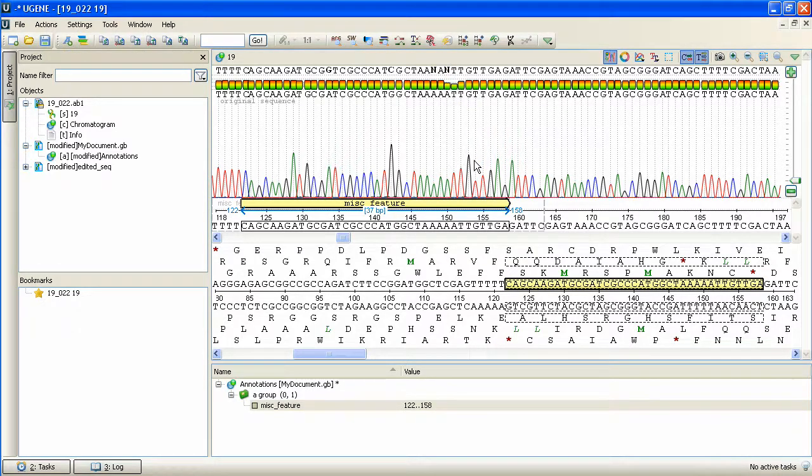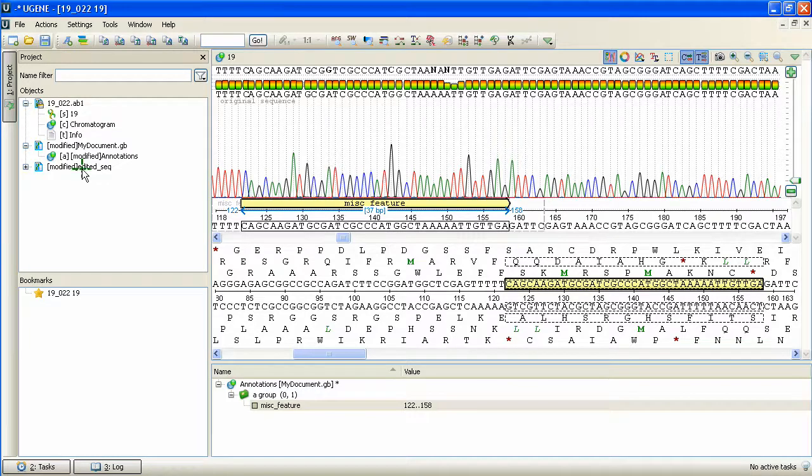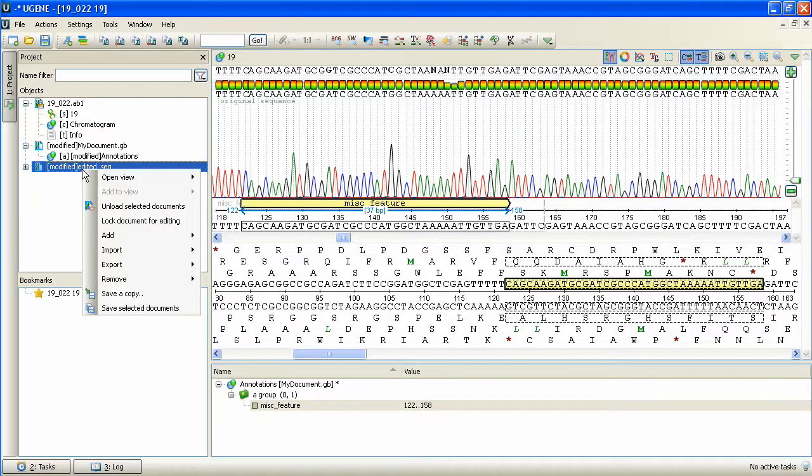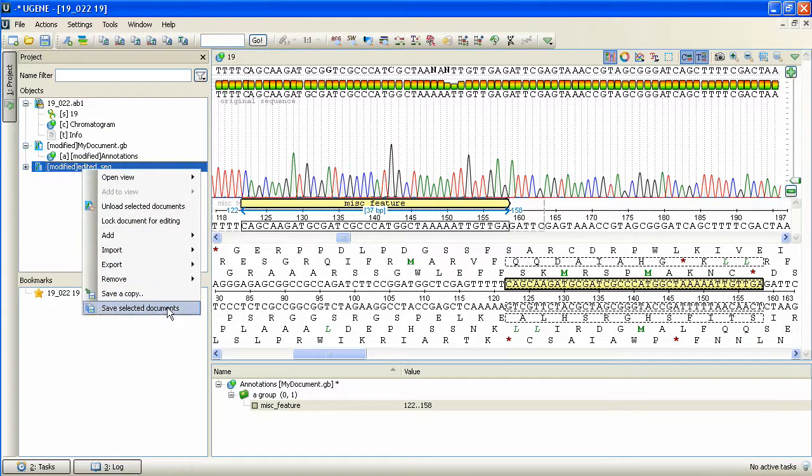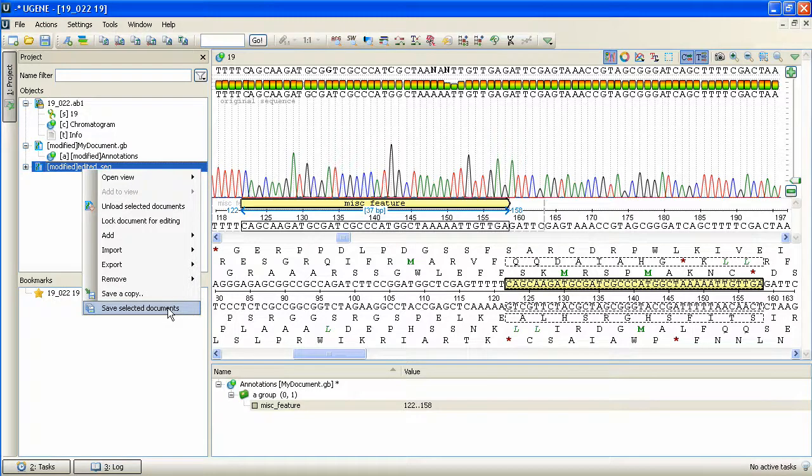Finally, we can save the document by right-clicking on its item within the current project view and selecting Save Selected Documents.